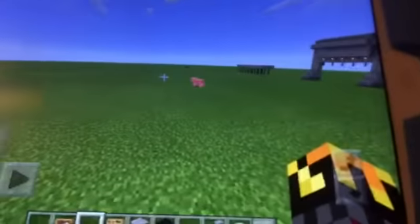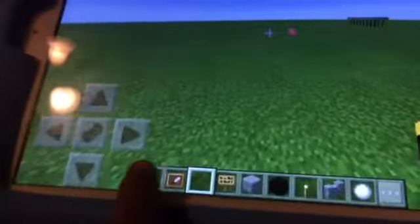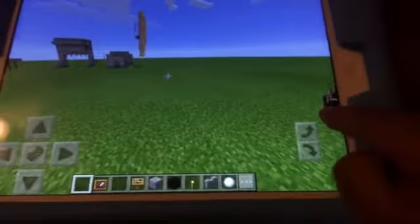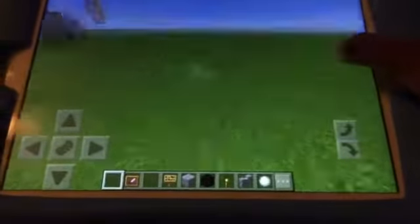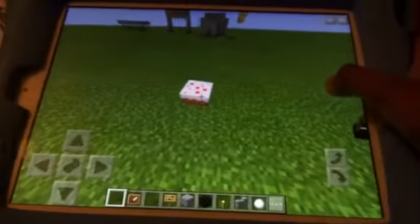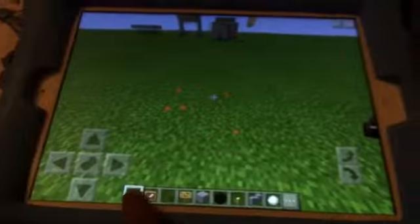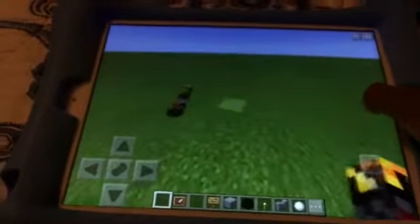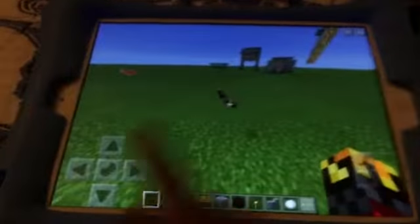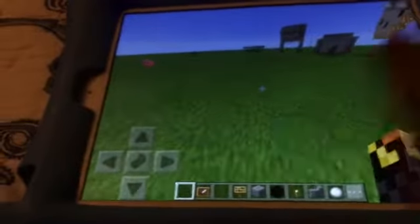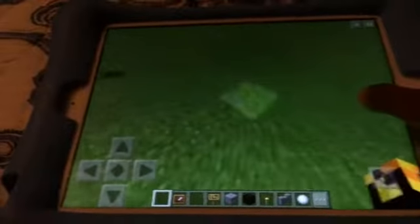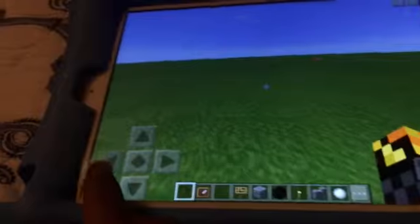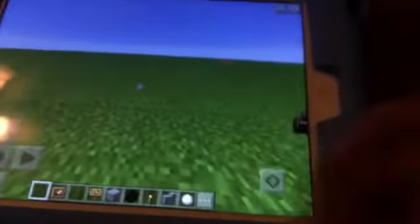Hello guys, today I'm going to show you this weird cake block. I have the cake block right in my hand, and when I place it down it's normal like a cake, but when I throw it on the ground it spins around like that. It just keeps spinning around and can even go through blocks.